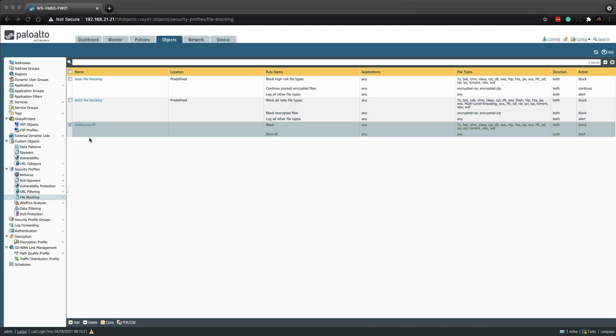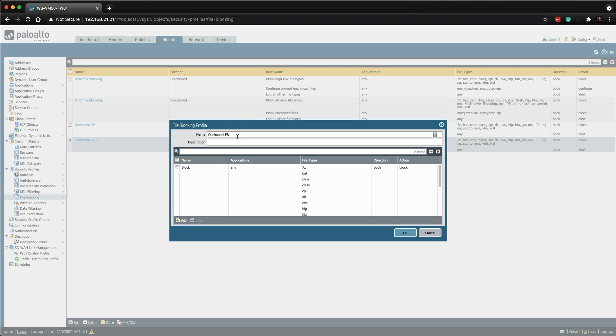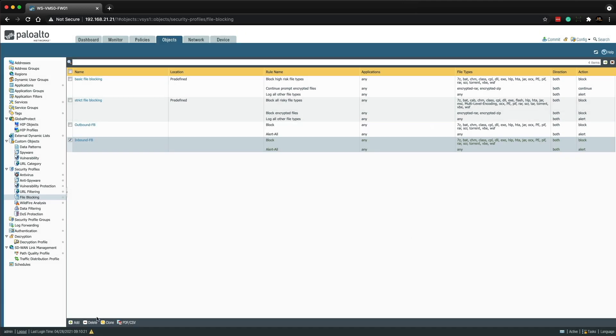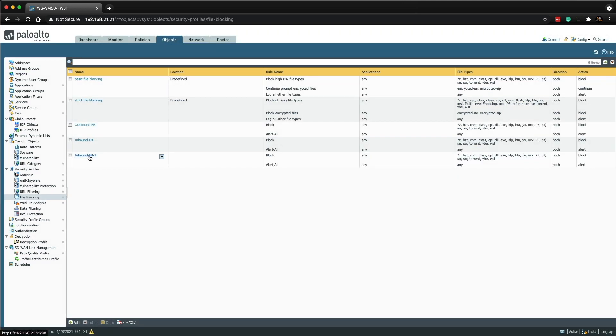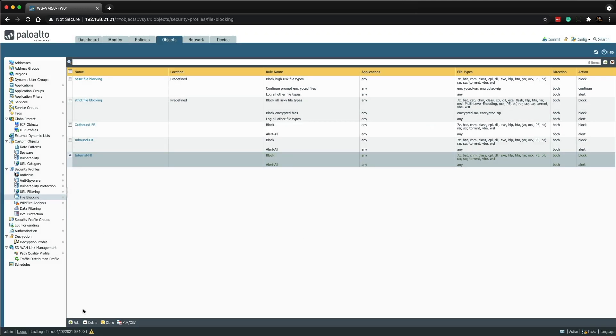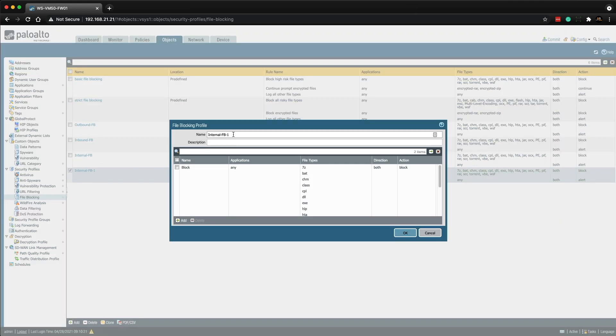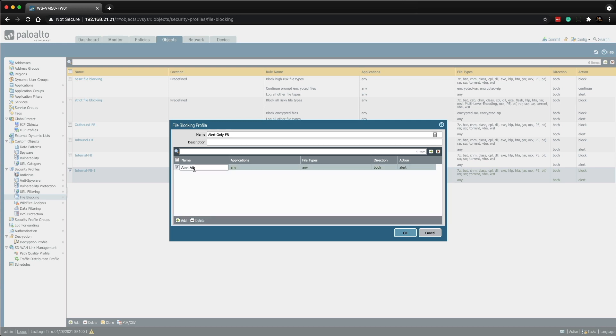OK, so we're going to use this new iron skillet file blocking profile as a template to create three more profiles. So we're simply going to clone the outbound file blocking, click OK and then we're going to click on that. And then we're going to rename this outbound FB and then click OK. Then we're going to clone that one and we're going to click OK and then we're going to rename this one to internal FB. OK, and then the final one, we're going to clone this one, click OK, but this one is going to be the alert only. So if we do alert only FB, what we're going to do on this one is we're going to delete the block and then we're going to have this as alert only and then click OK.